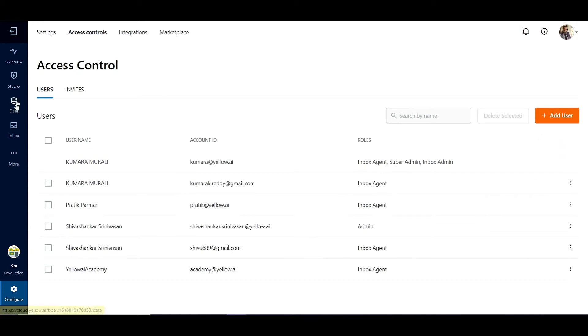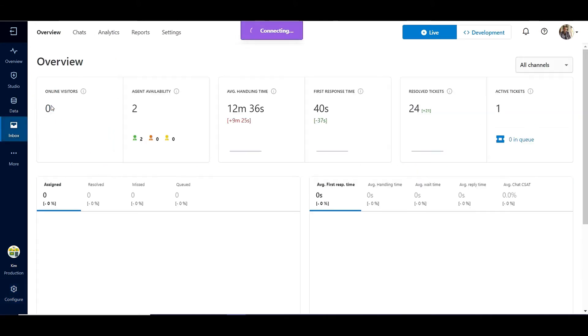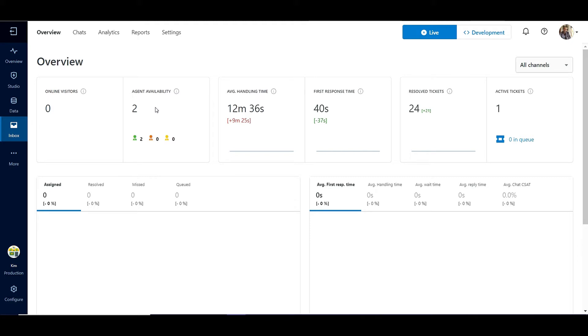Let us click on the Inbox module and then click on Chats. In the Overview tab, the Administrator can see a dashboard showing details like the number of online visitors and the agents in the system. A couple of Inbox agents are currently logged into the platform.